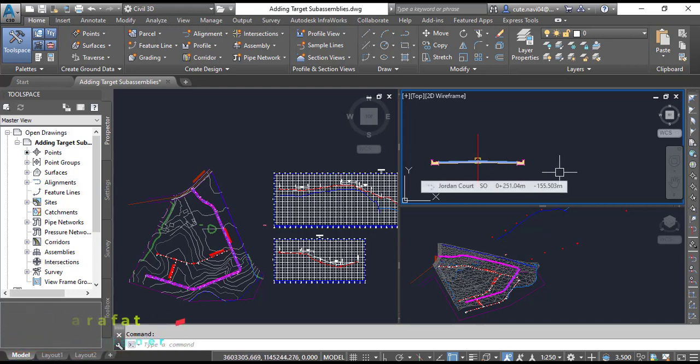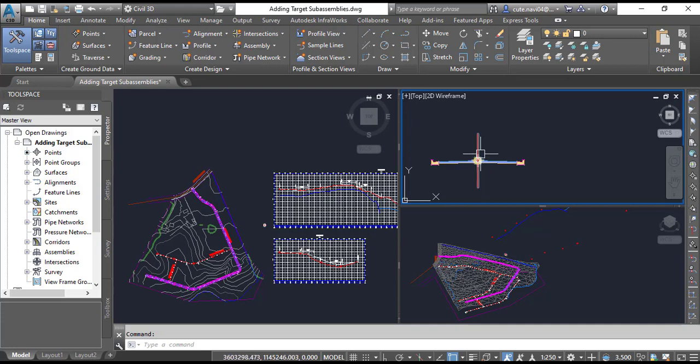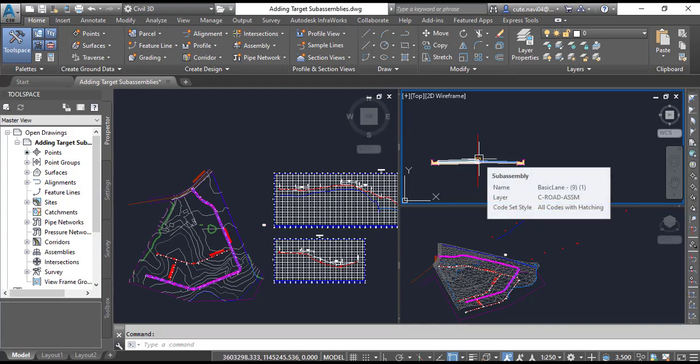Targets don't have to be used whenever they are available. In fact, for many corridors, the majority of the targets are set to none, which you will see later in this exercise.